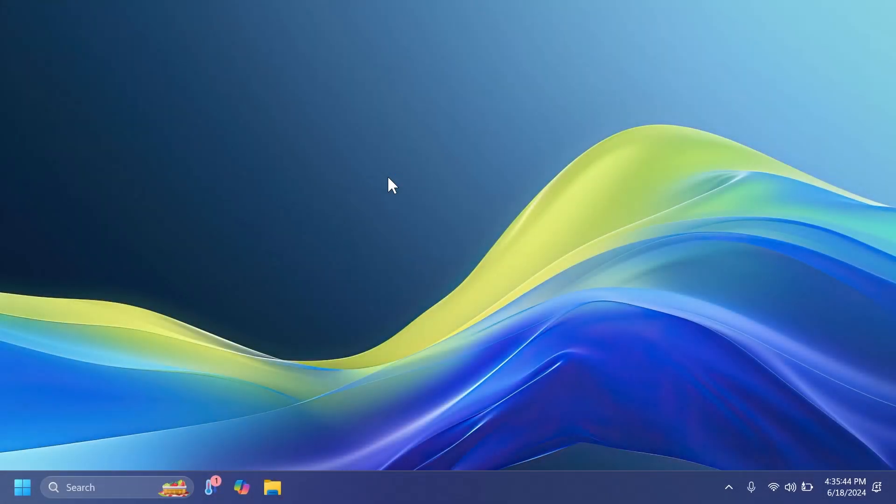Hi guys and welcome to TechBased. In this video, we're going to talk about some new taskbar customization options that are coming to Windows 11 24H2 in the near future. Maybe in the next few builds, we can expect these new additions.